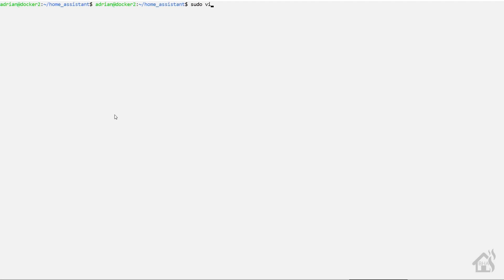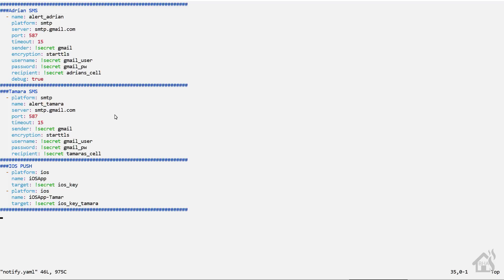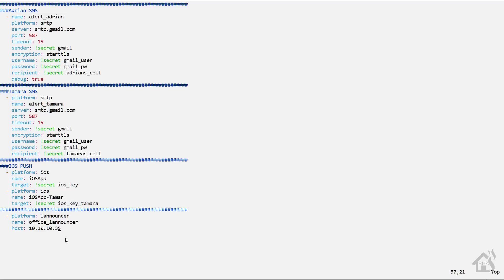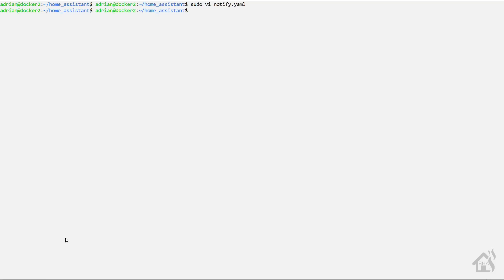Now we're ready to add our new LANnouncer notify component into Home Assistant. So I'm going to edit my notify.yaml file where all my notify components are. Find an open spot down here at the bottom. Now for this one, the platform, of course, is LANnouncer. I'm going to give mine a name of Office LANnouncer because that's where this tablet is used for testing and such. And then lastly, the host. This is the IP address of that tablet. So mine was 10.10.10.35. If you were using an alternate port, you would also list that here. Since I'm using the default, I don't need to list that out.